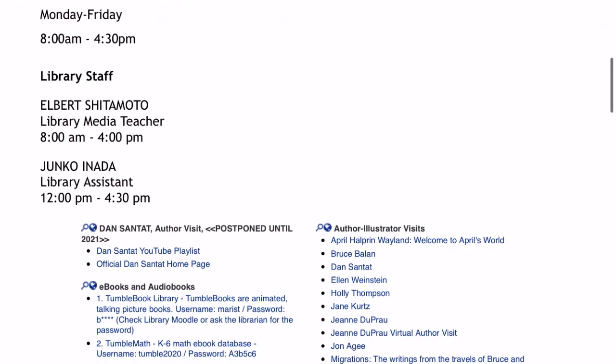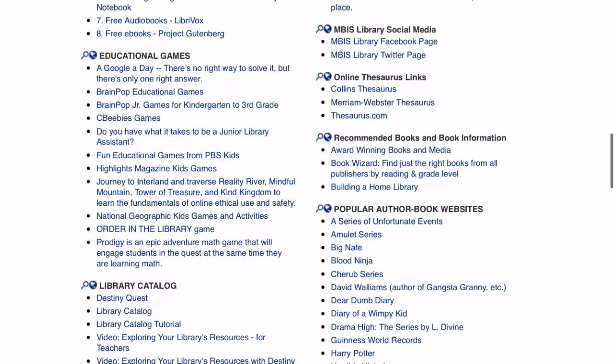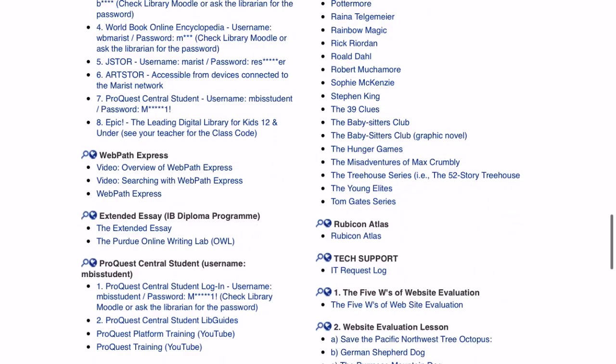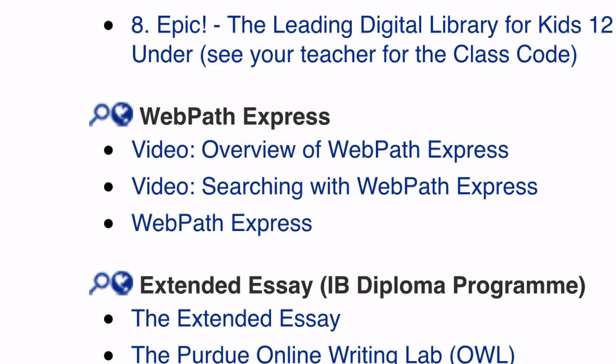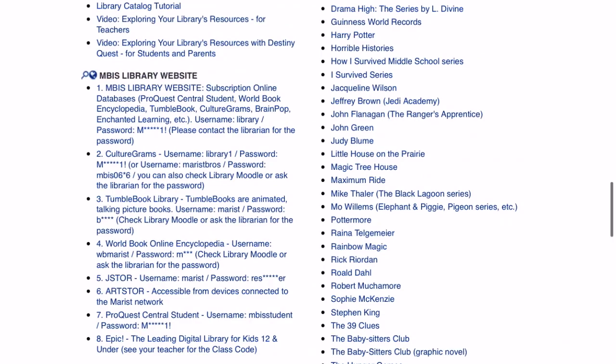From here, let me show you where there are links to WebPath Express, right down here. There are some videos listed, but I don't recommend those videos so much — please use this video. I think it will be more helpful than those. Those are quite basic, and this one will cover our library catalog.